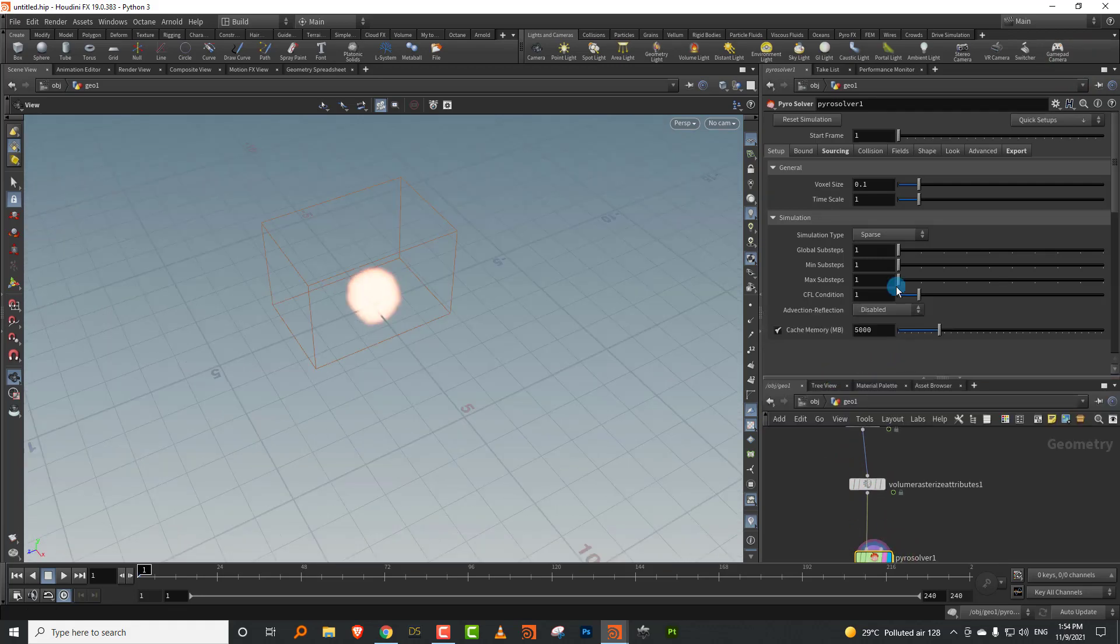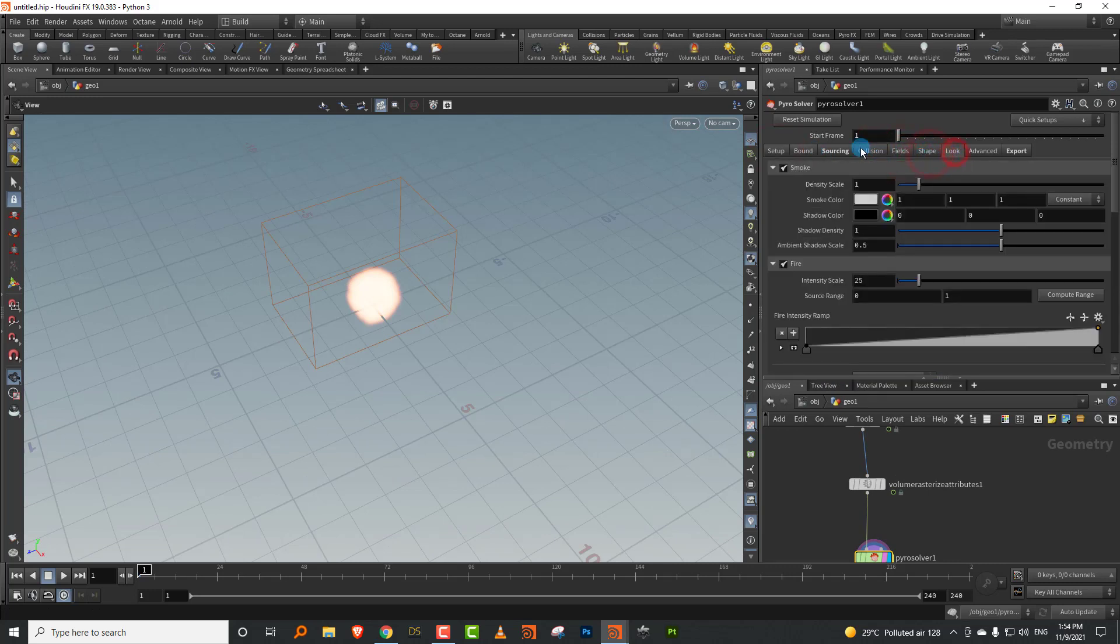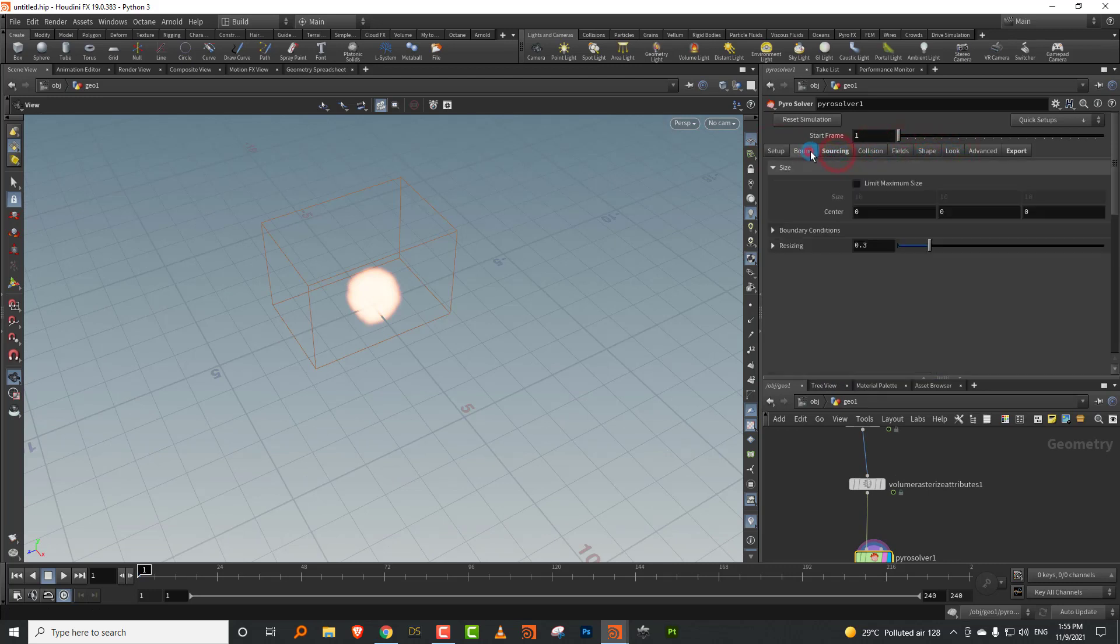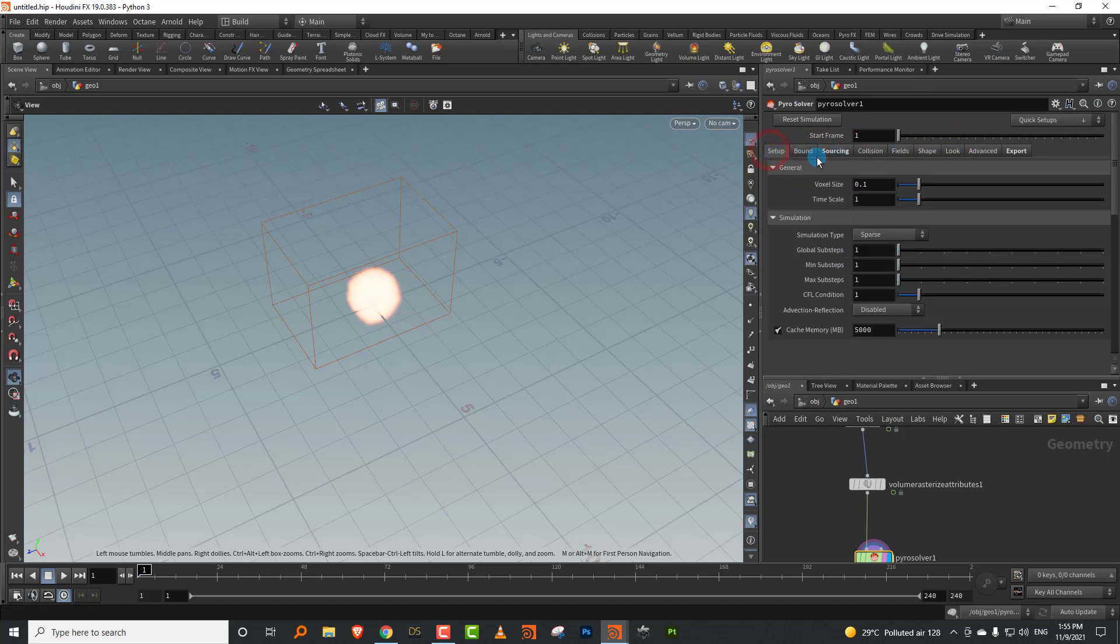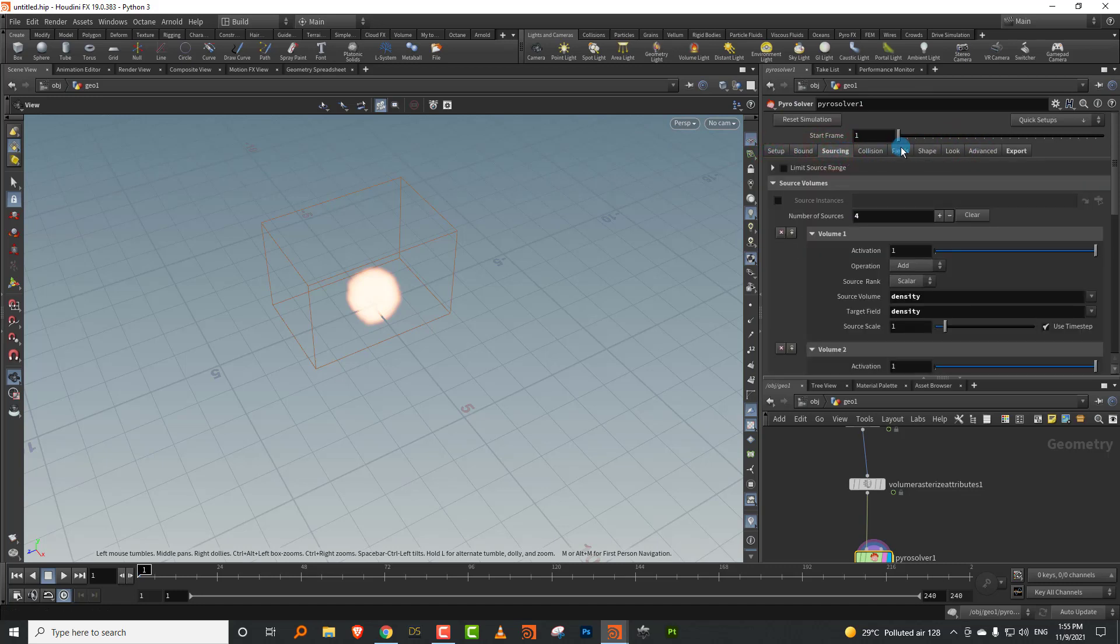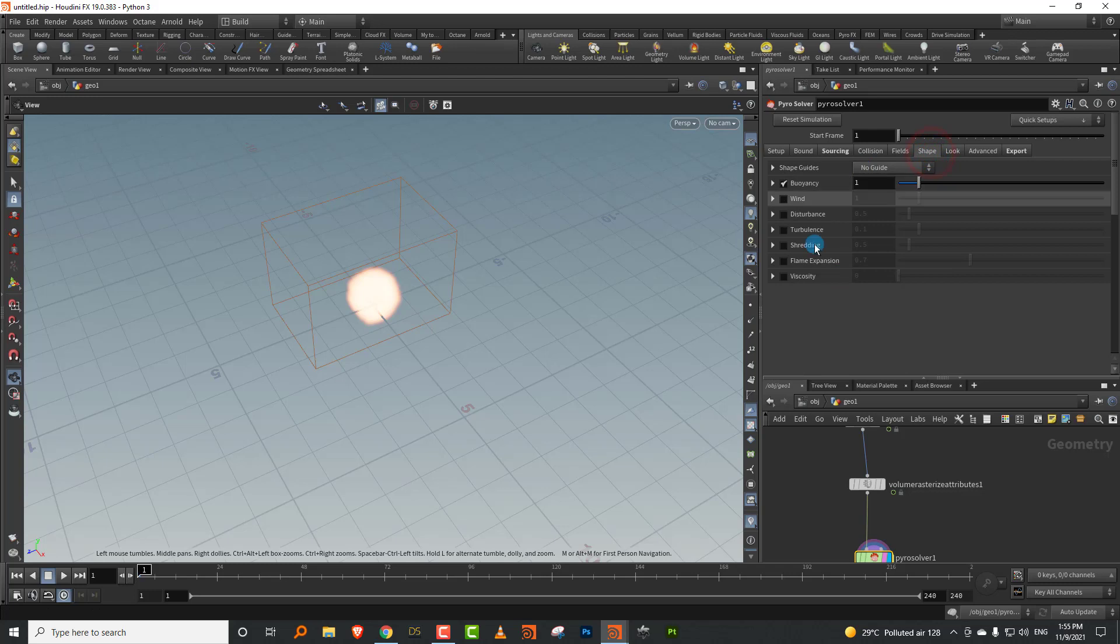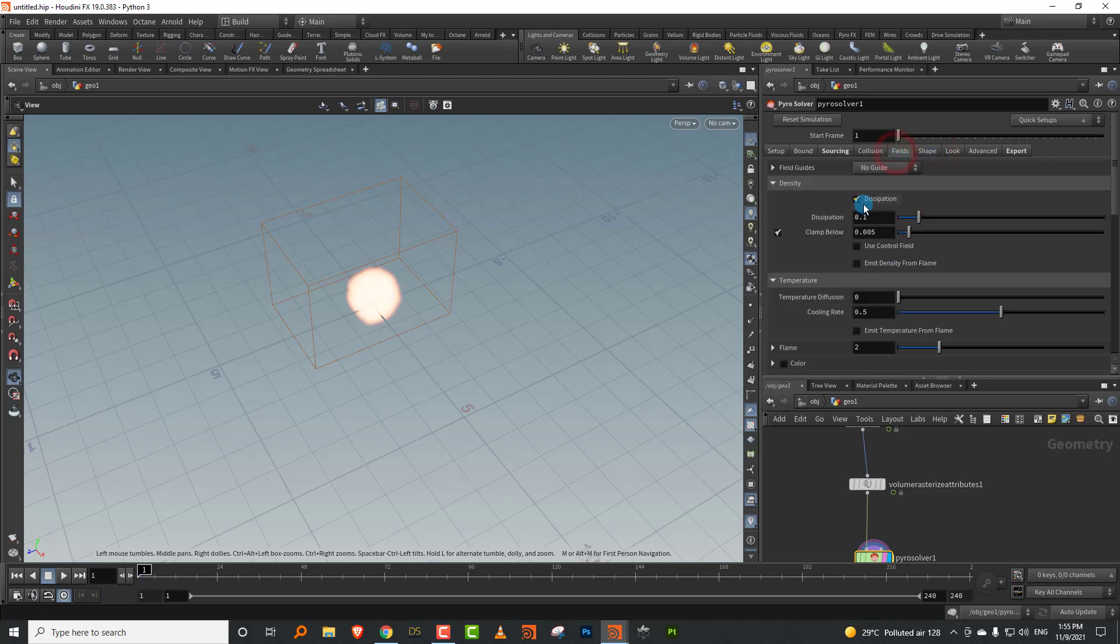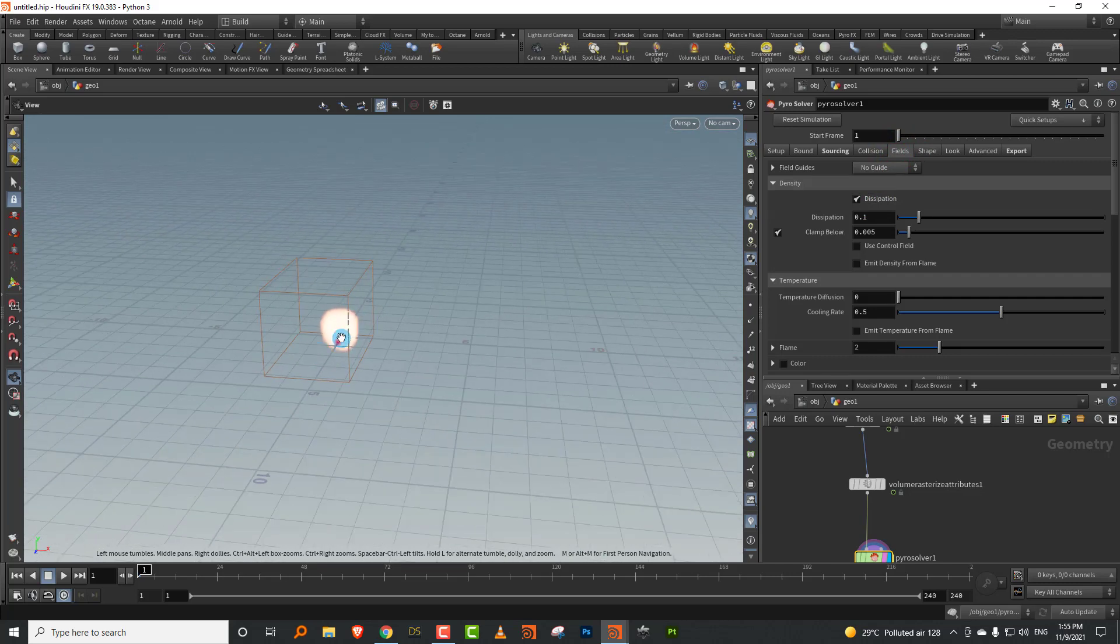I'll say volume rasterize attributes and we'll pick up burn and temperature. Then I can just pick up a solver, a pyro solver. There are a whole bunch of things that have changed. The first thing is there is a new tab called fields. The dissipation, which used to be in the shaping tab, is now in the fields tab.